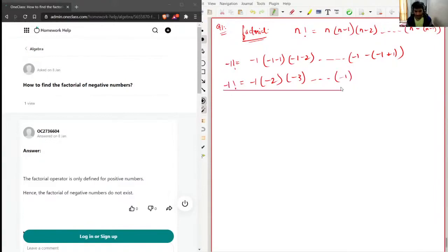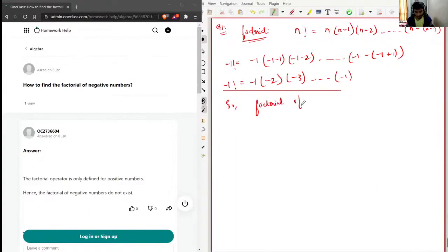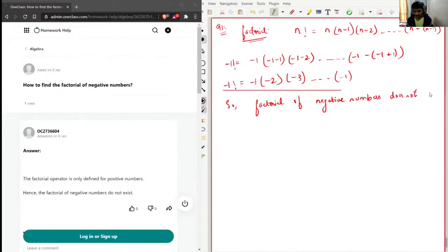We can clearly see that this series is never going to end — this kind of series never ends. That's why the factorial of a negative number does not exist. In fact, factorial of negative numbers does not exist.